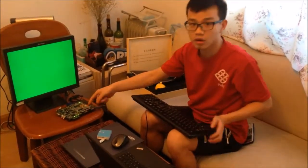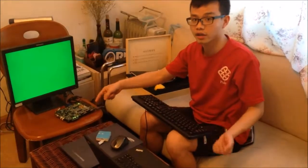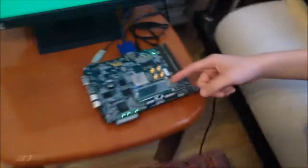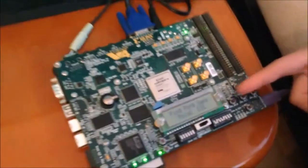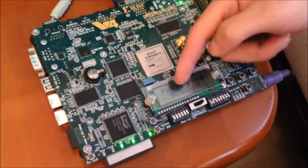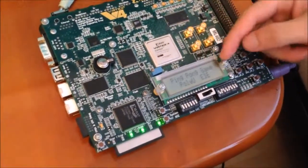We can also see there is an LCD interface. It displays 'ping pong game' and 'PolyU.'